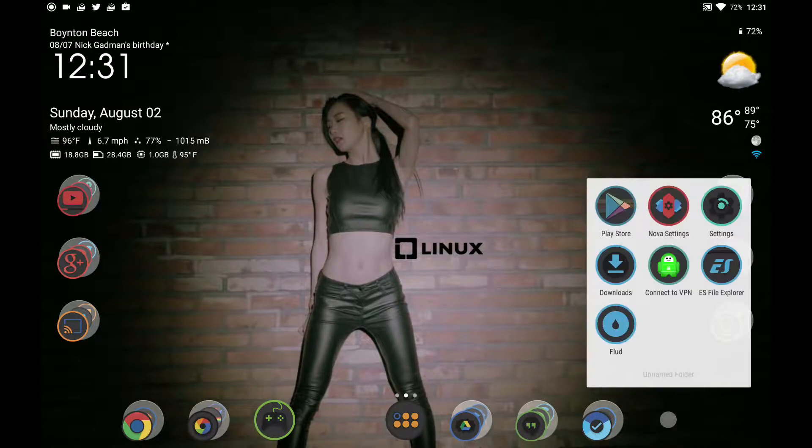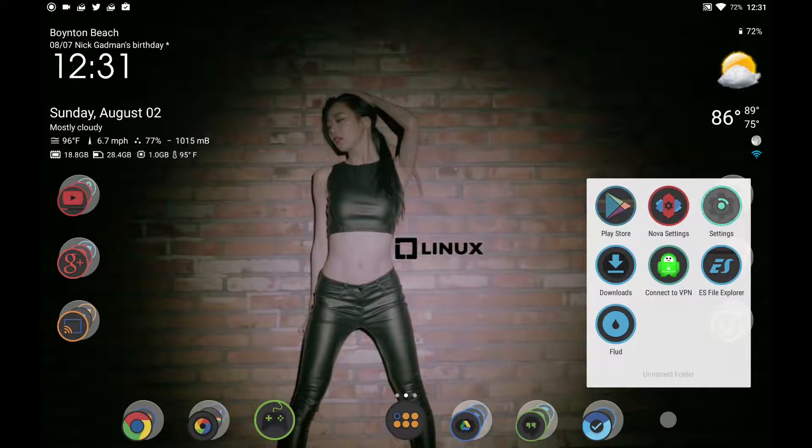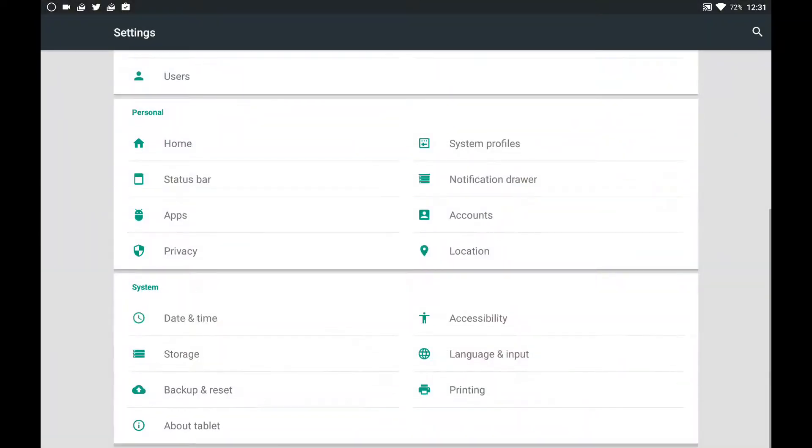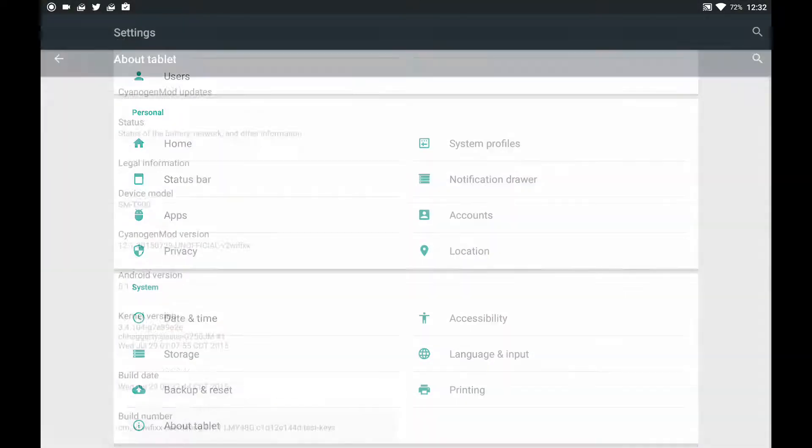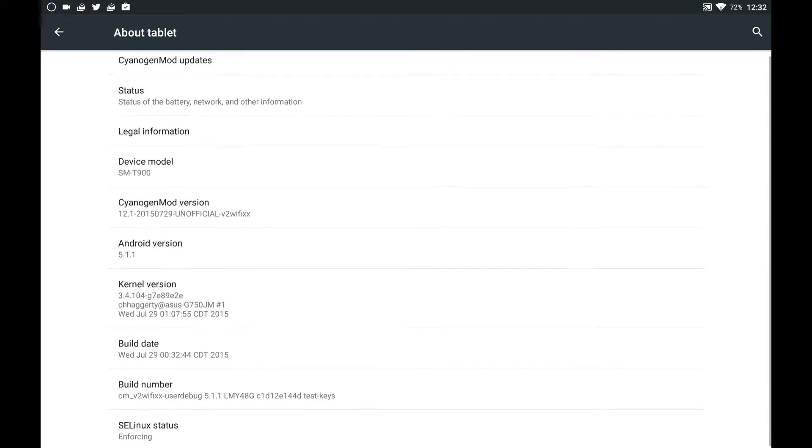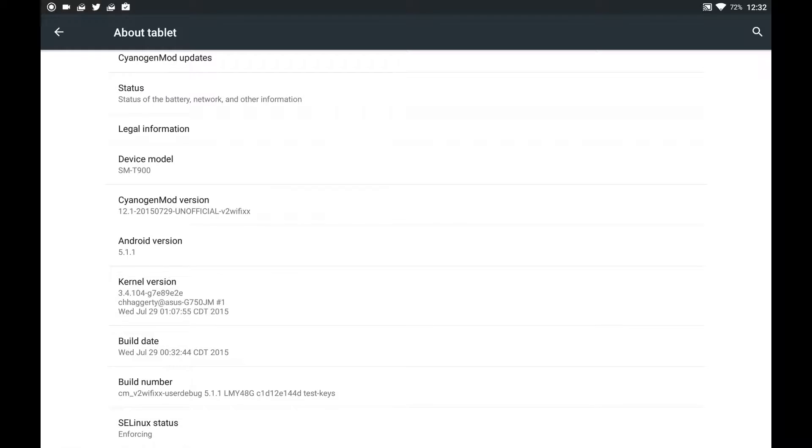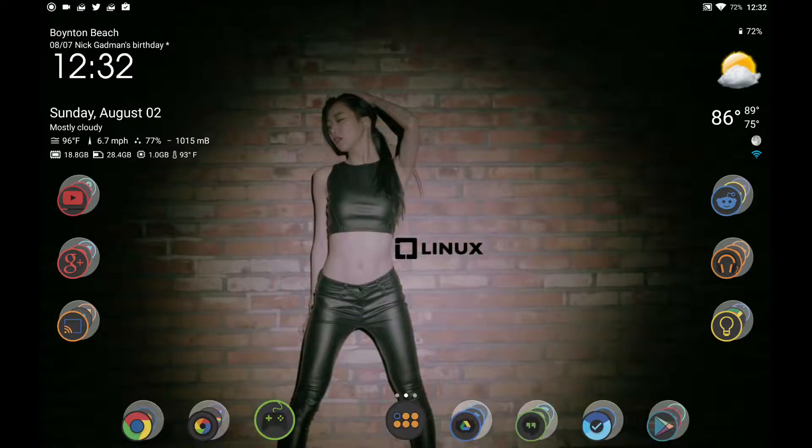Let's go over to the settings and I'll show you that I definitely am on 5.1.1. There's Synoja Mod 12.1 and there's Chagarty's name in the kernel. Really awesome ROM.